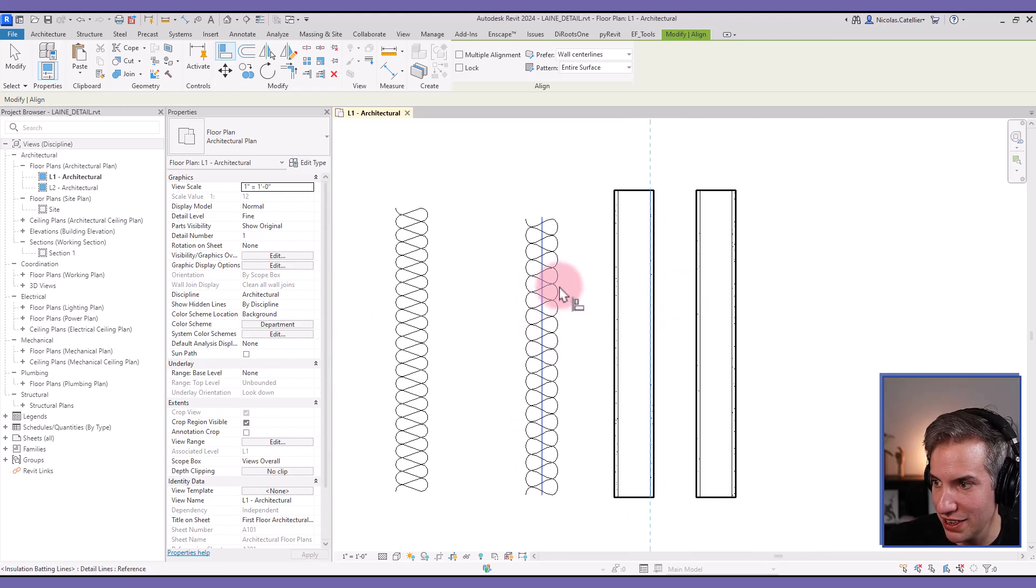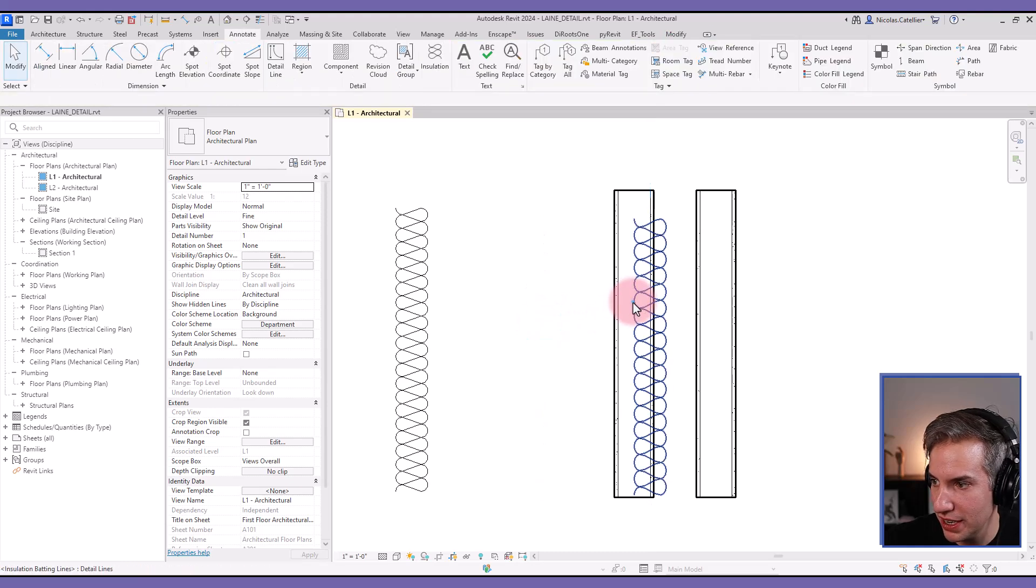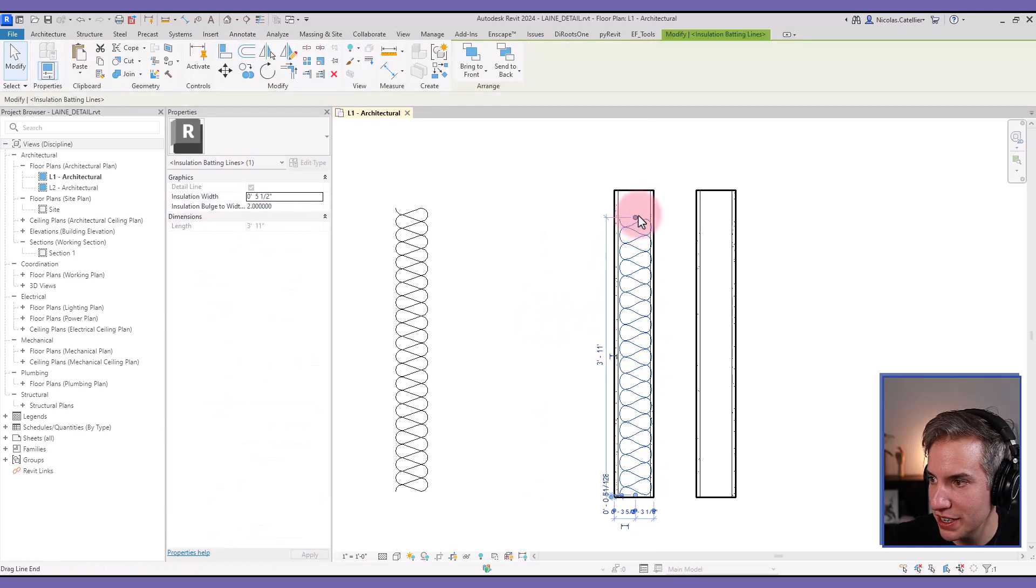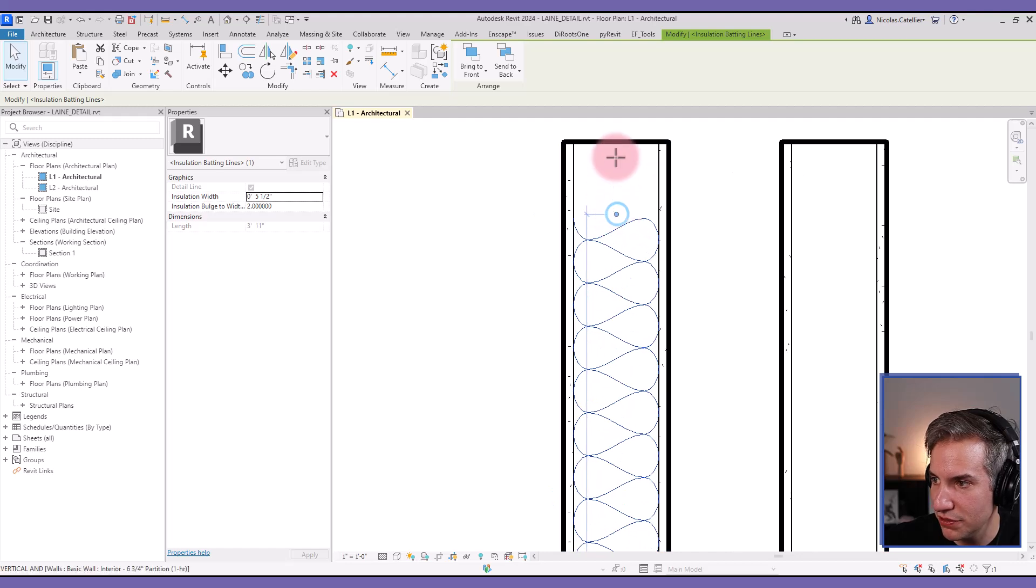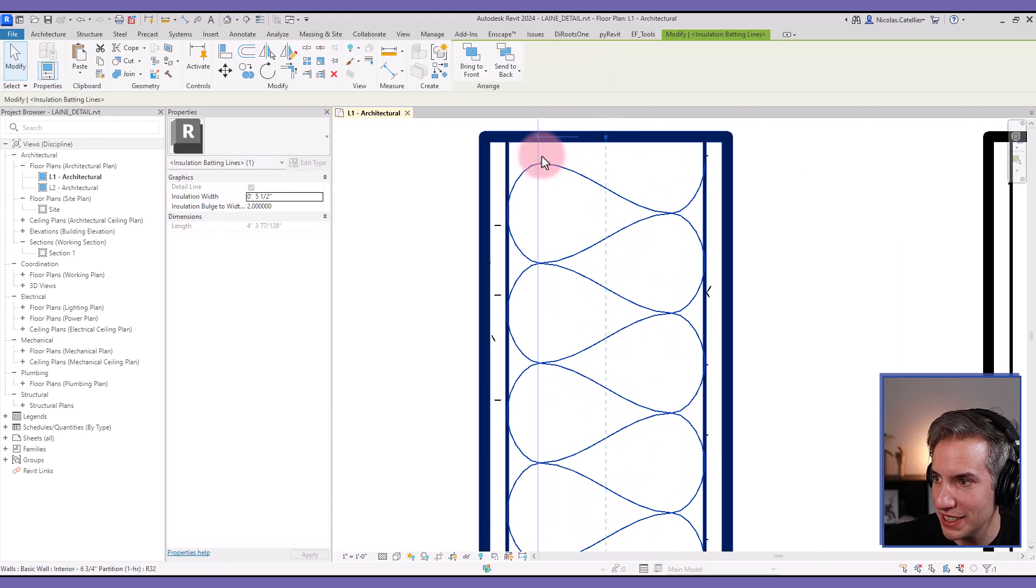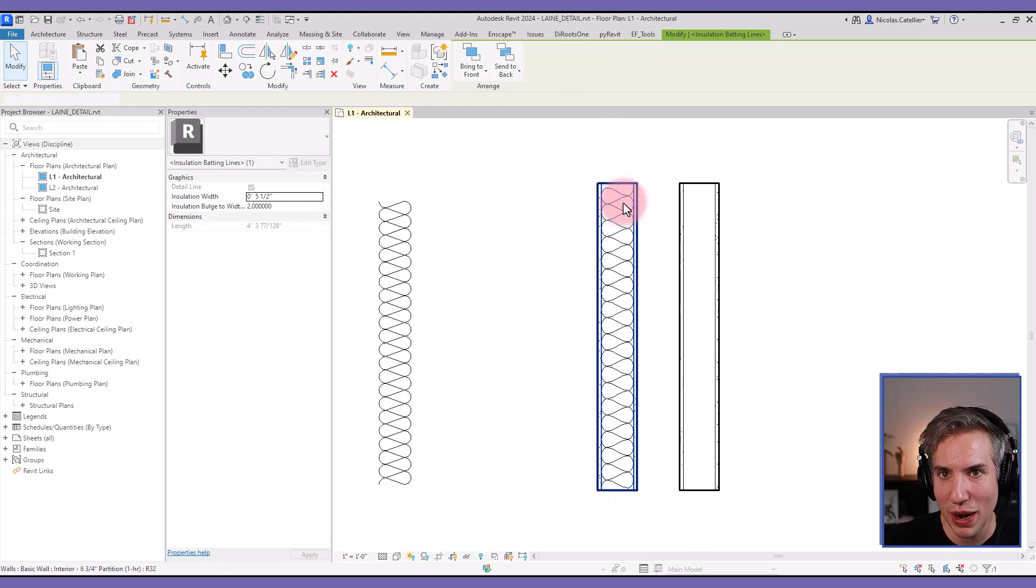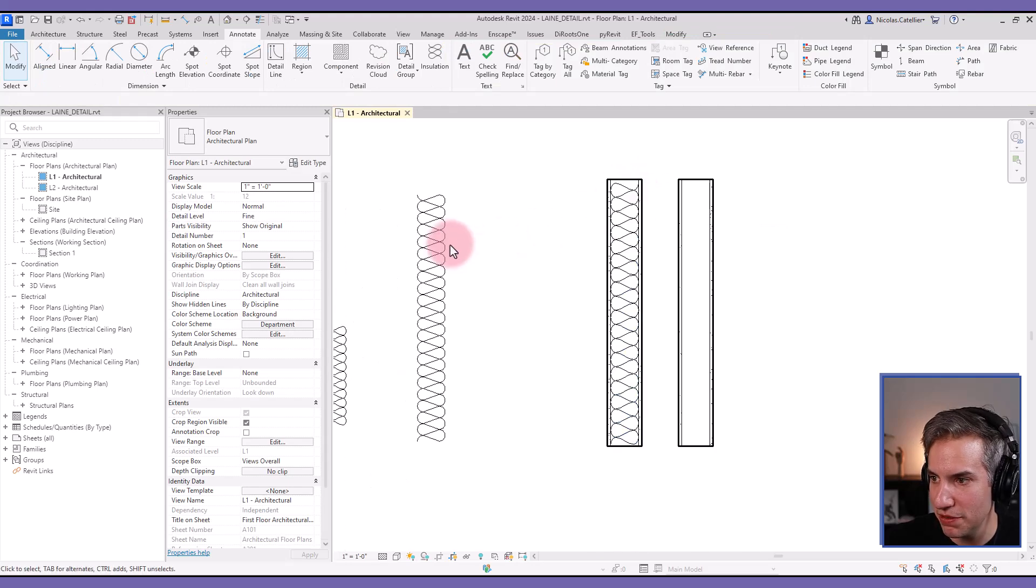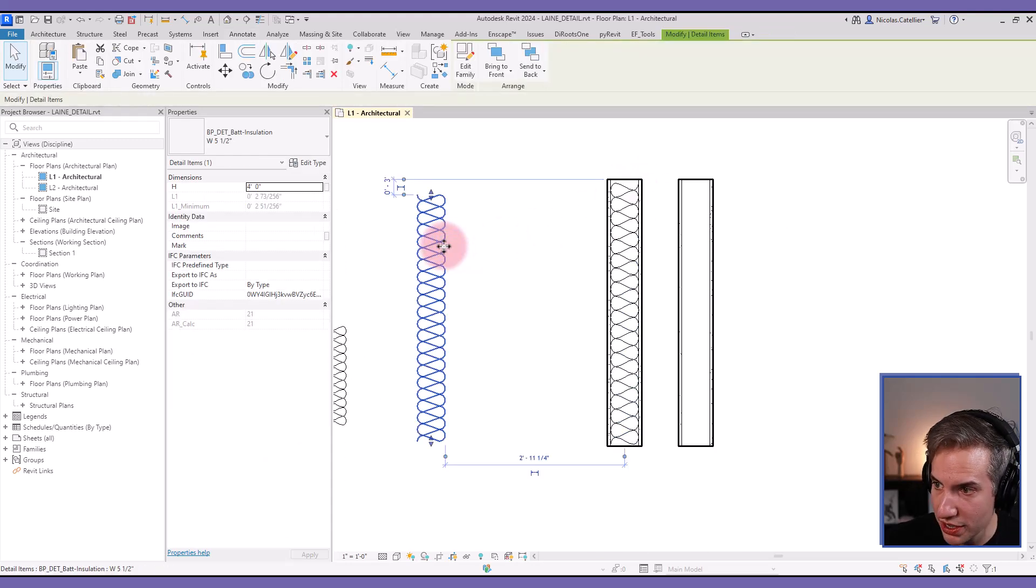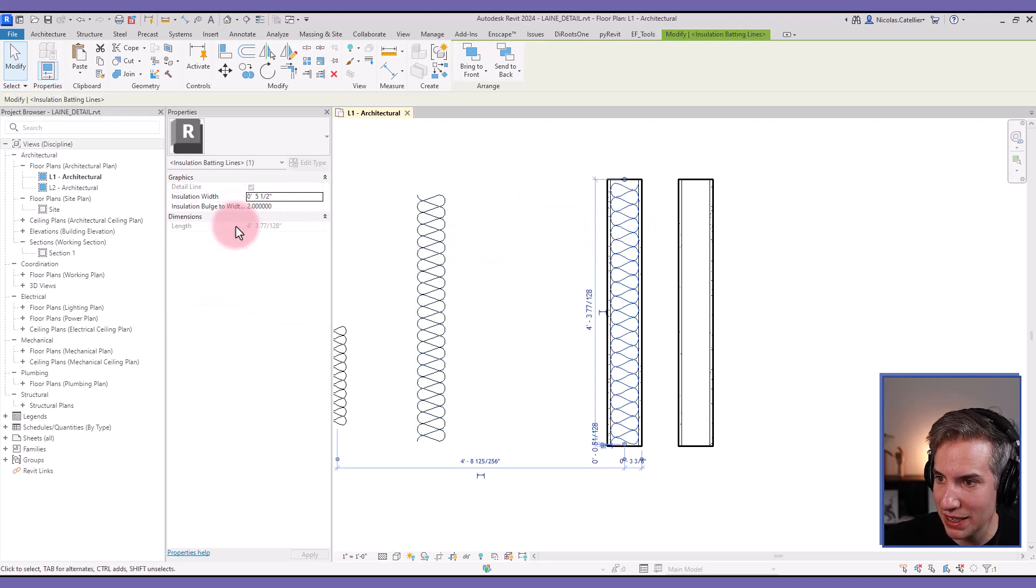Another issue is you cannot place it fully in a wall, so there will always be this little gap because a full element needs to be filled for it to work. Also this is a dumb element, you cannot tag it, doesn't have unique mark, it cannot be placed in a schedule.